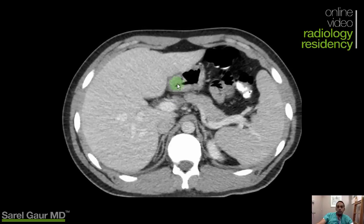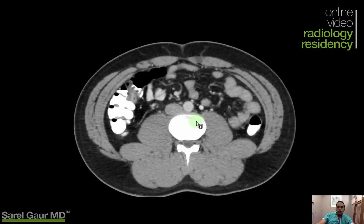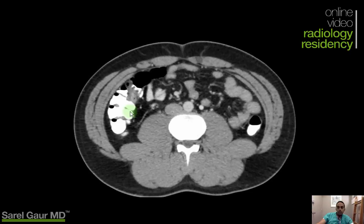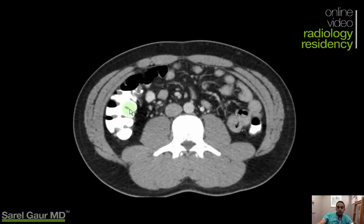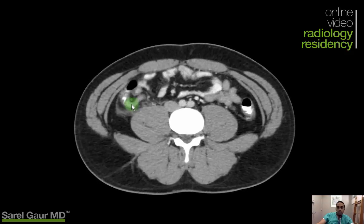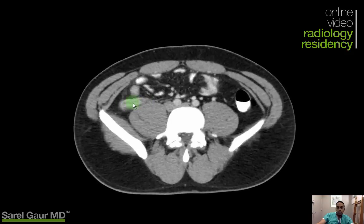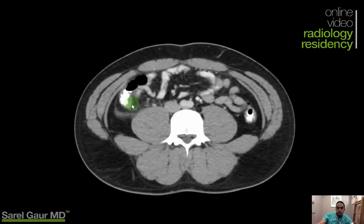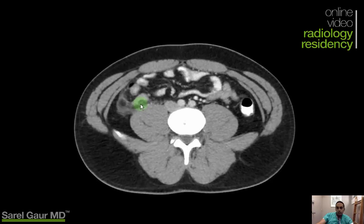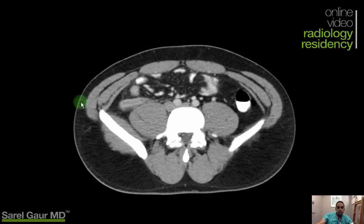Next case: 17-year-old male, right lower quadrant pain, concerned for appendicitis. Scrolling down, looking on the right side, I can see the right colon. This looks like a positive case. Here's the colon, and I can see the fibro-fatty lips of the ileocecal valve. Coming lower, I see a tubular structure in cross section with hyper-enhancement along the periphery, fluid filling within it, and fat stranding around it. I can see it curling up, extending off the cecum. It's not filling with contrast even though there is contrast in the cecum — this is definitive appendicitis.